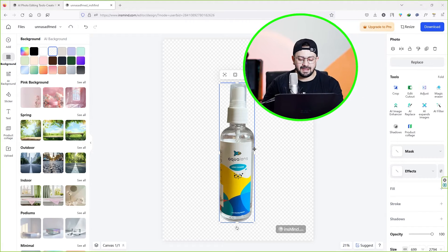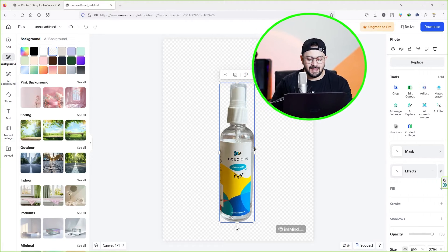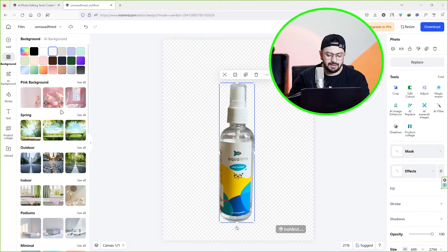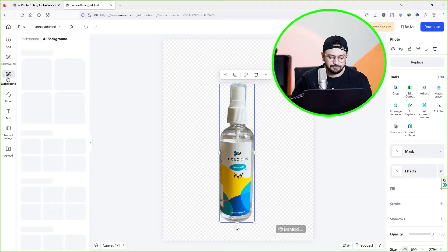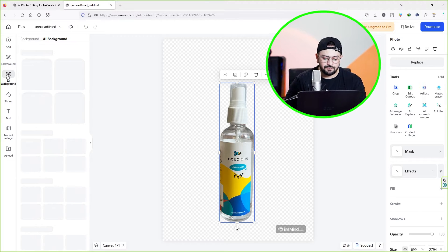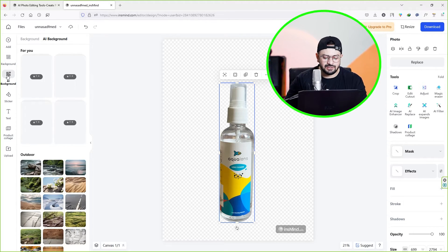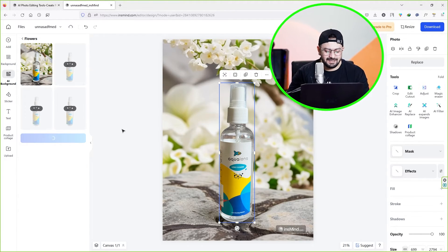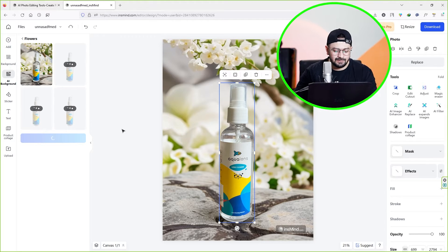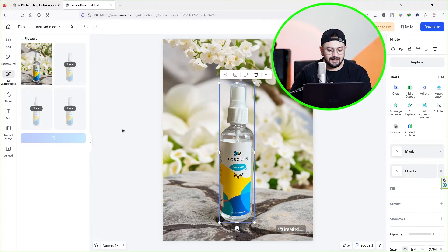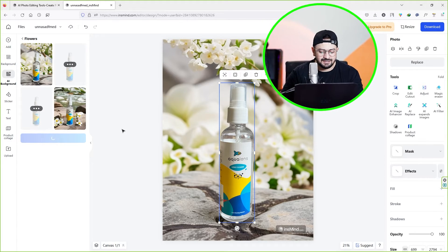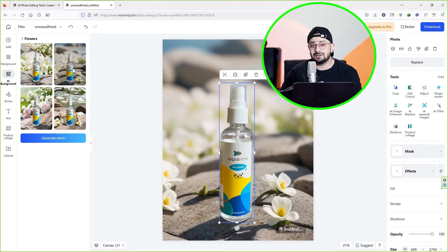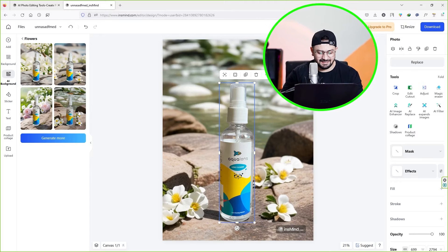Now it's time to add the background. To add a background, click on AI background. Wait for a few seconds — it will generate AI backgrounds for you. There you go. By default, the tool's AI has created these amazing backgrounds that look ultra realistic.